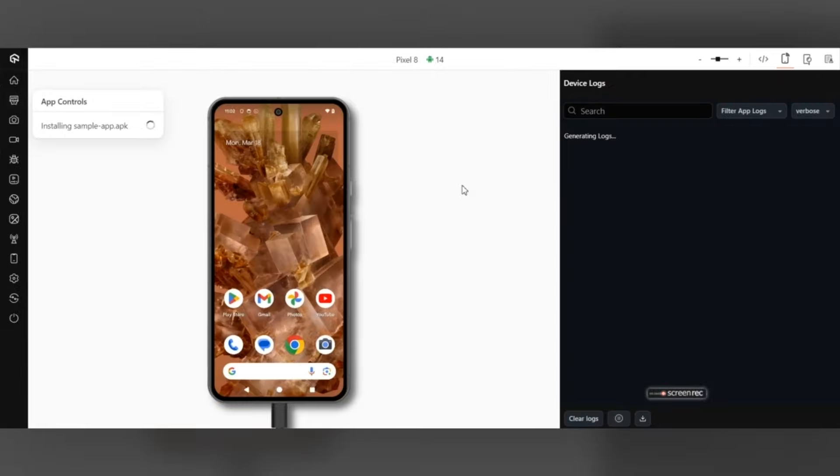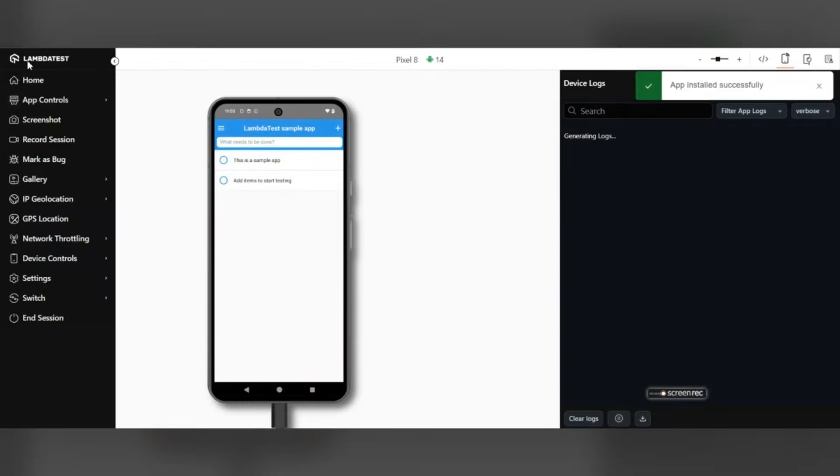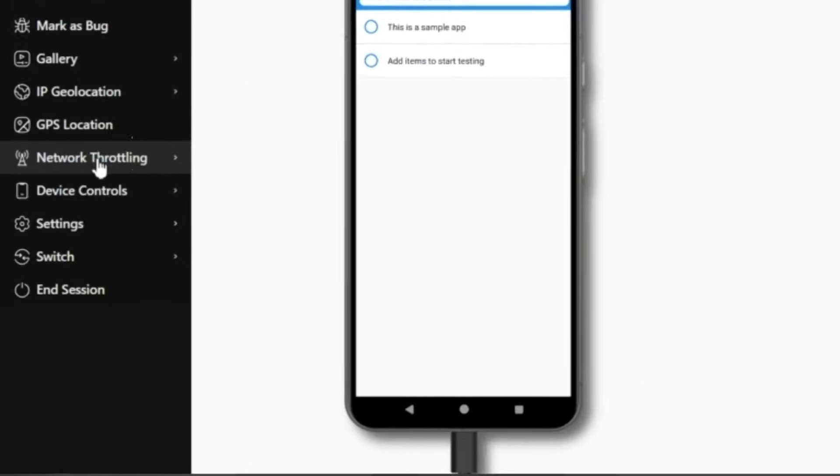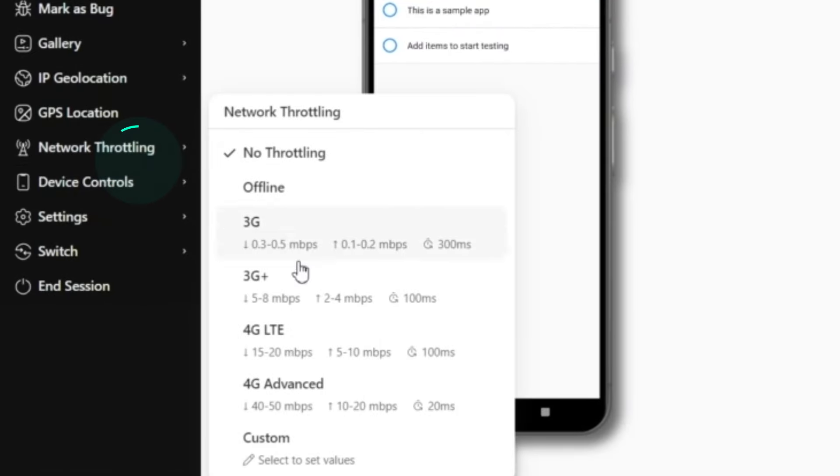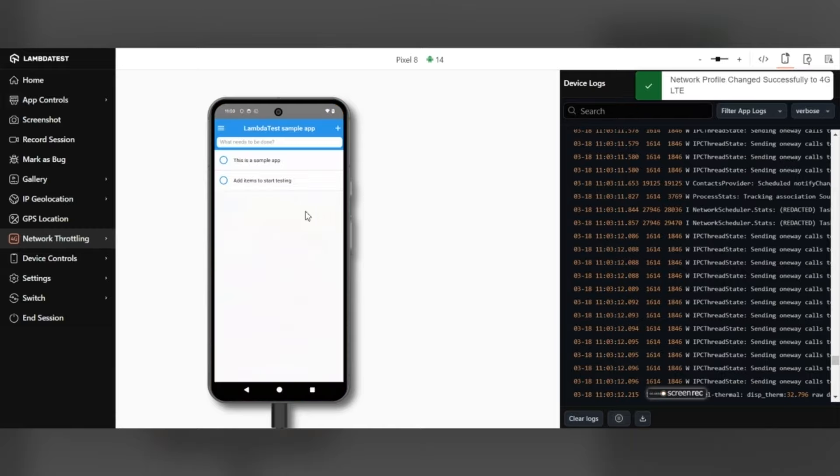From the left sidebar, head to the Network Throttling option. From the available options, select the preferred network scenario under which you would like to test your application.